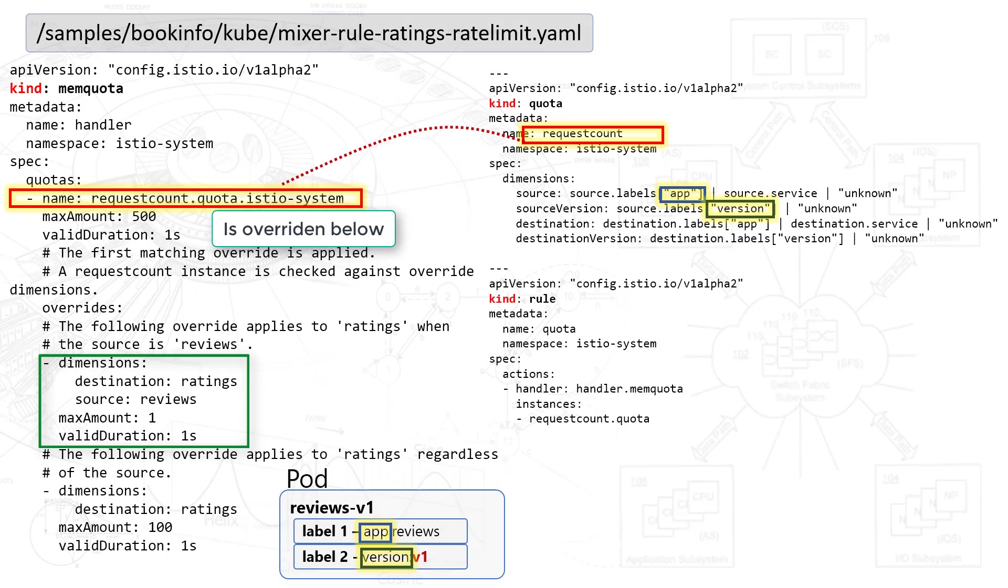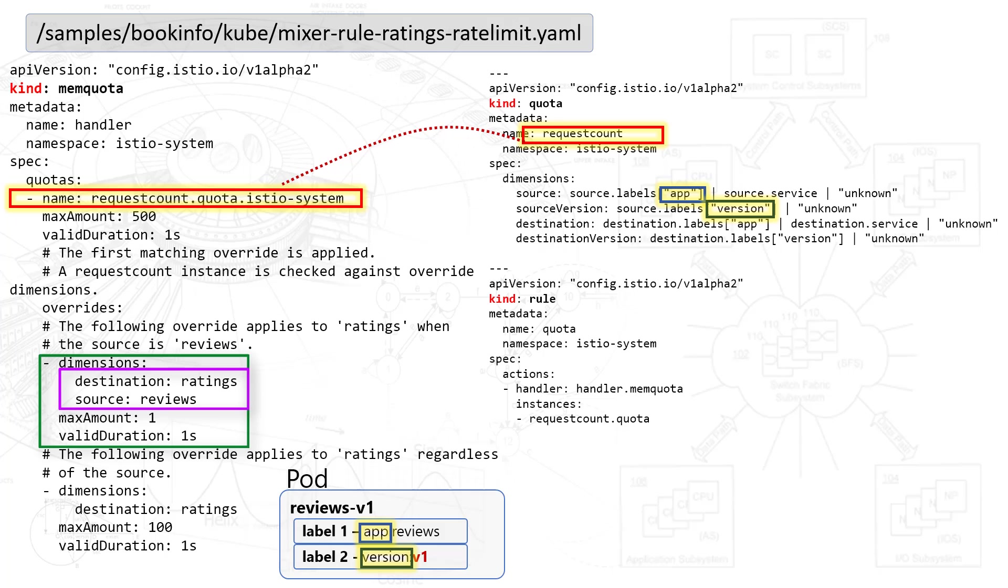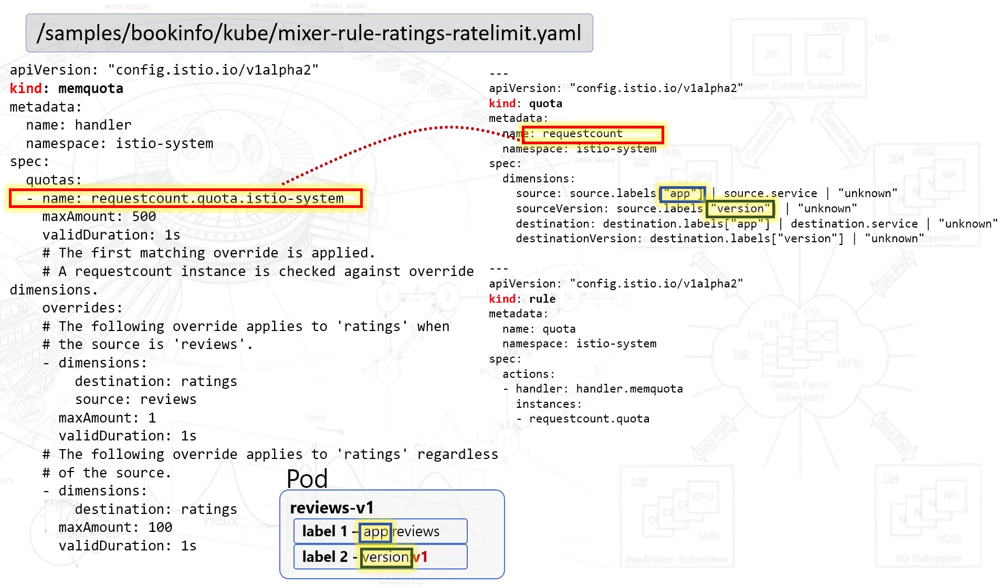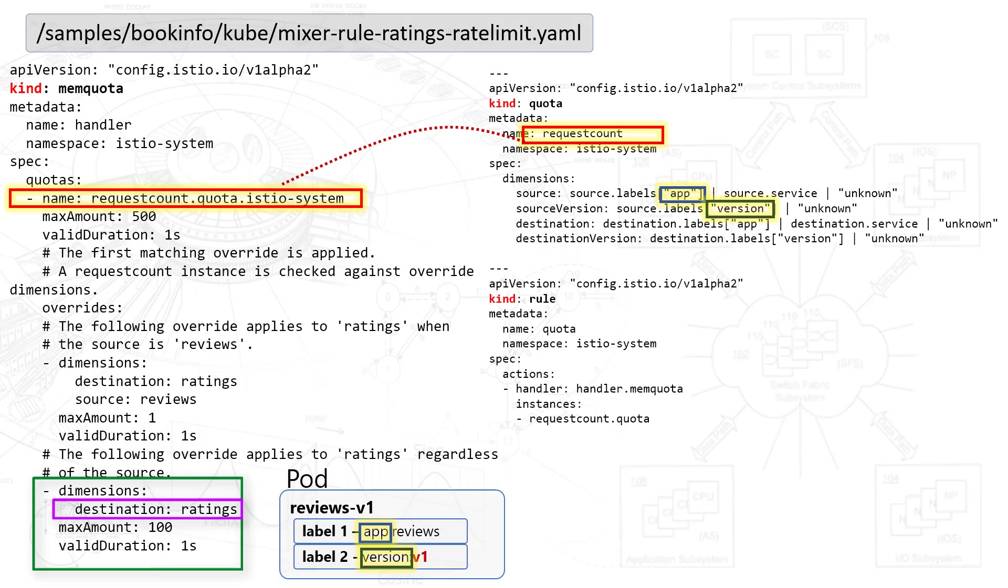The first dimension section says that if we have a source called reviews calling into a destination called ratings, that traffic will be limited to one query per second. You see that in the max amount and the valid duration. It appears that entry overrides the more general one right below it, the second dimension, where the destination is simply ratings without any particular note of the source. This rate is a little more generous, at 100 queries per second.